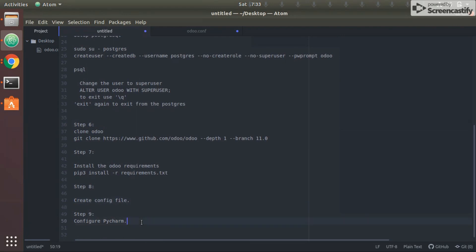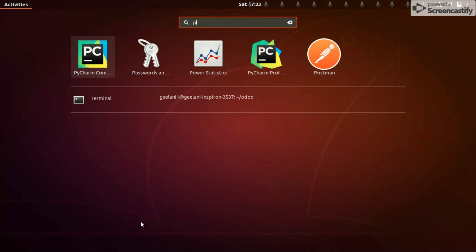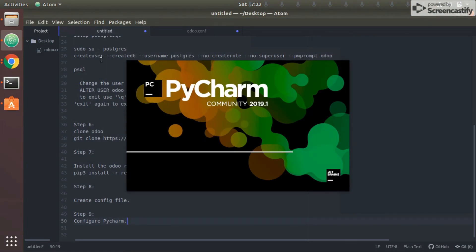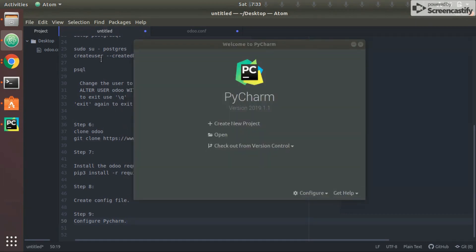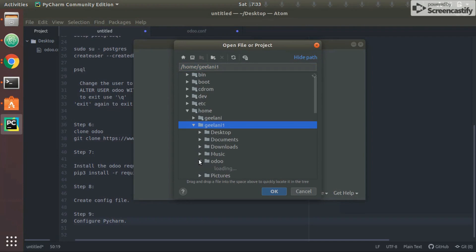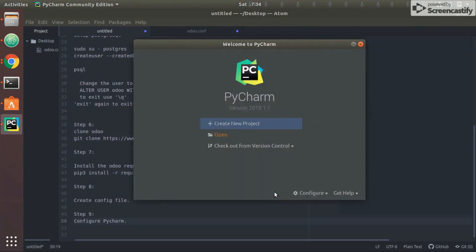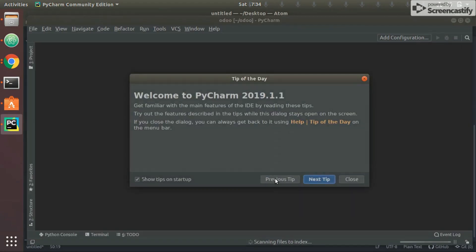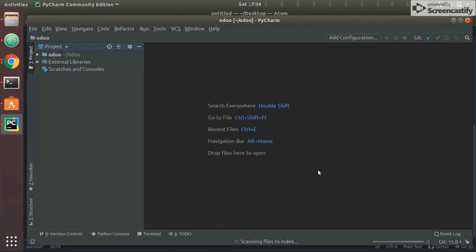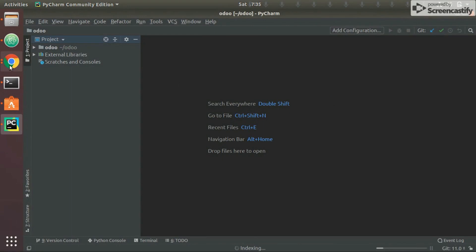Let me launch PyCharm Community Edition. I'll click Open and browse to the Odoo project folder, then click OK. It will load the entire project folder. The run/play button is not visible yet — we need to wait for PyCharm to scan and complete indexing. I'll pause the video until indexing completes.